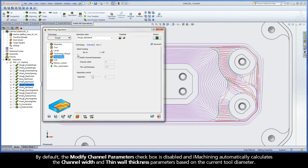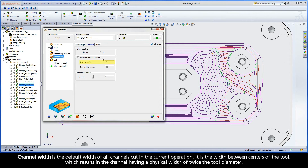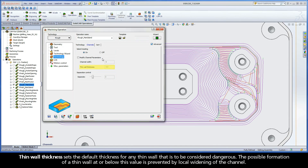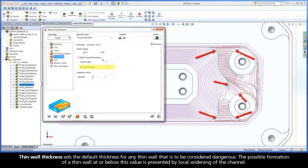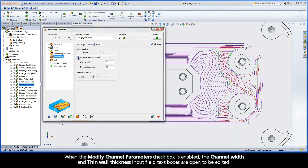By default, the Modify Channel Parameters checkbox is disabled and iMachining automatically calculates the channel width and thin wall thickness parameters based on the current tool diameter. Channel Width is the default width of all channels cut in the current operation — it is the width between centers of the tool, which results in the channel having a physical width of twice the tool diameter. Thin Wall Thickness sets the default thickness for any thin wall that is to be considered dangerous; the possible formation of a thin wall at or below this value is prevented by local widening of the channel.